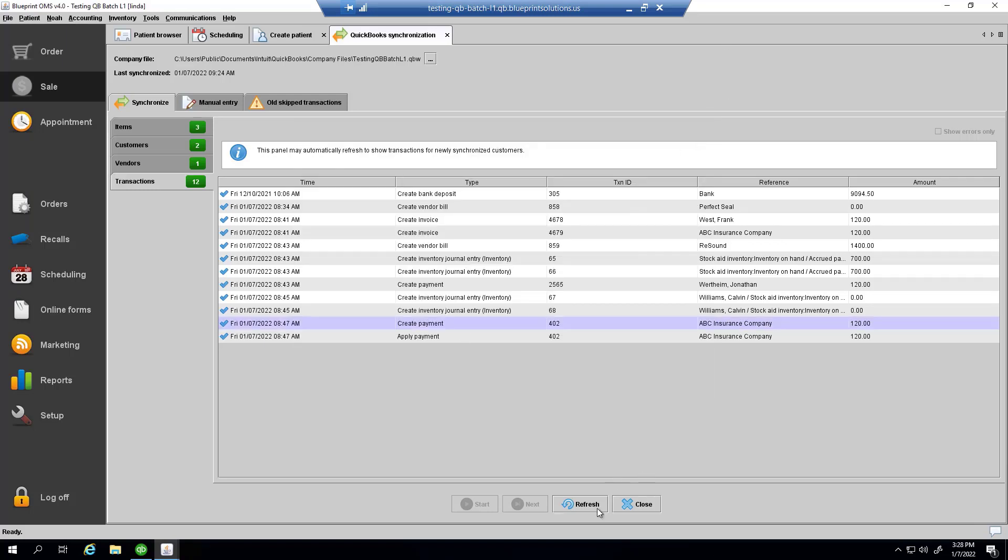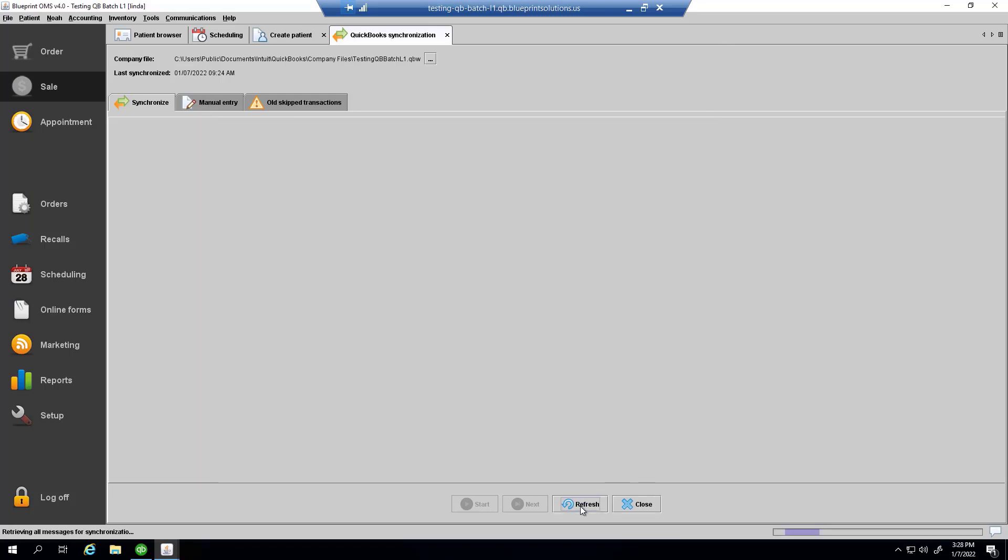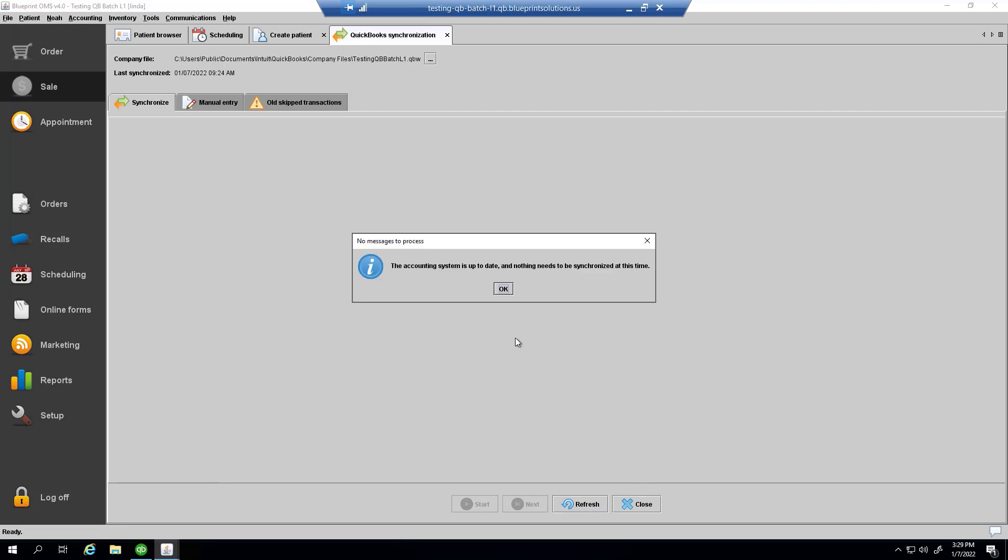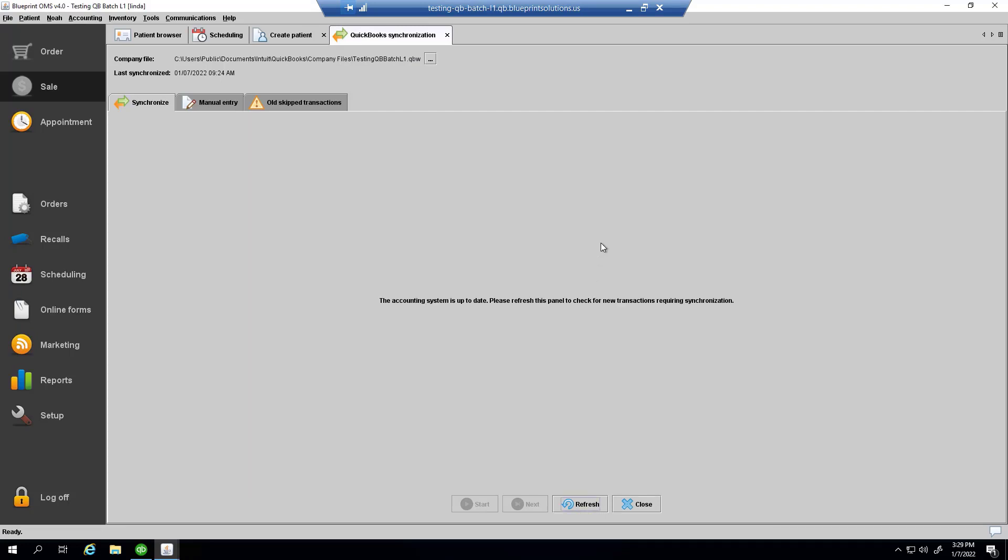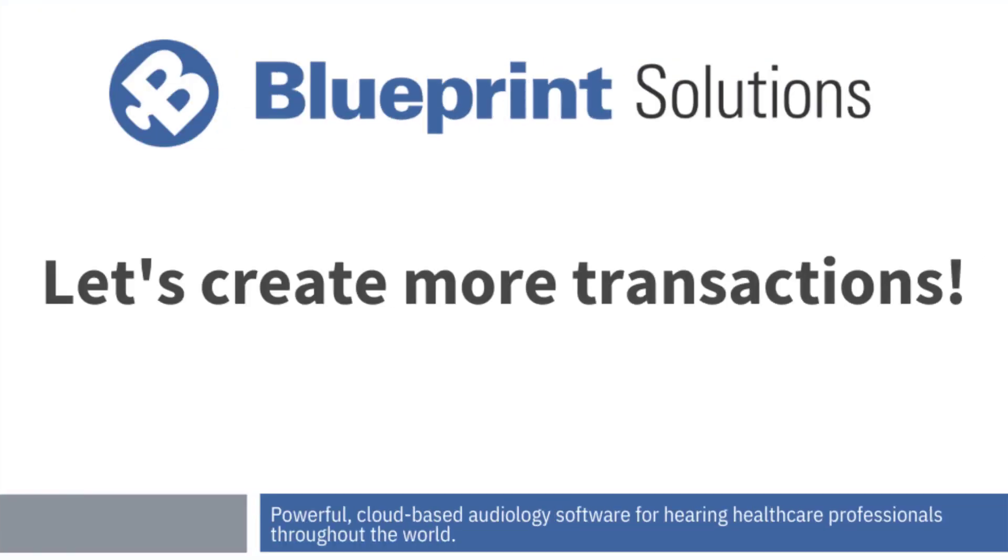Now I can refresh. At this point, I can see that there are no new transactions that need to be synchronized. I'll start creating more transactions so that we can see more behavior that this QuickBooks synchronization tab can exhibit.